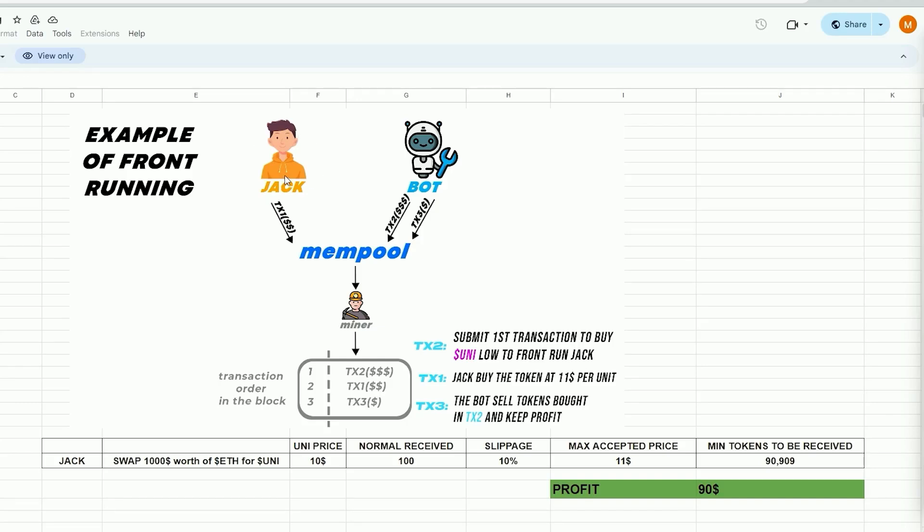Alright, imagine Jack wants to swap $1,000 in ethers for Uni tokens, with the current price of Uni being $10 per token during the trade. Therefore, by performing a basic calculation, it can be determined that Jack will be granted 100 Uni tokens.